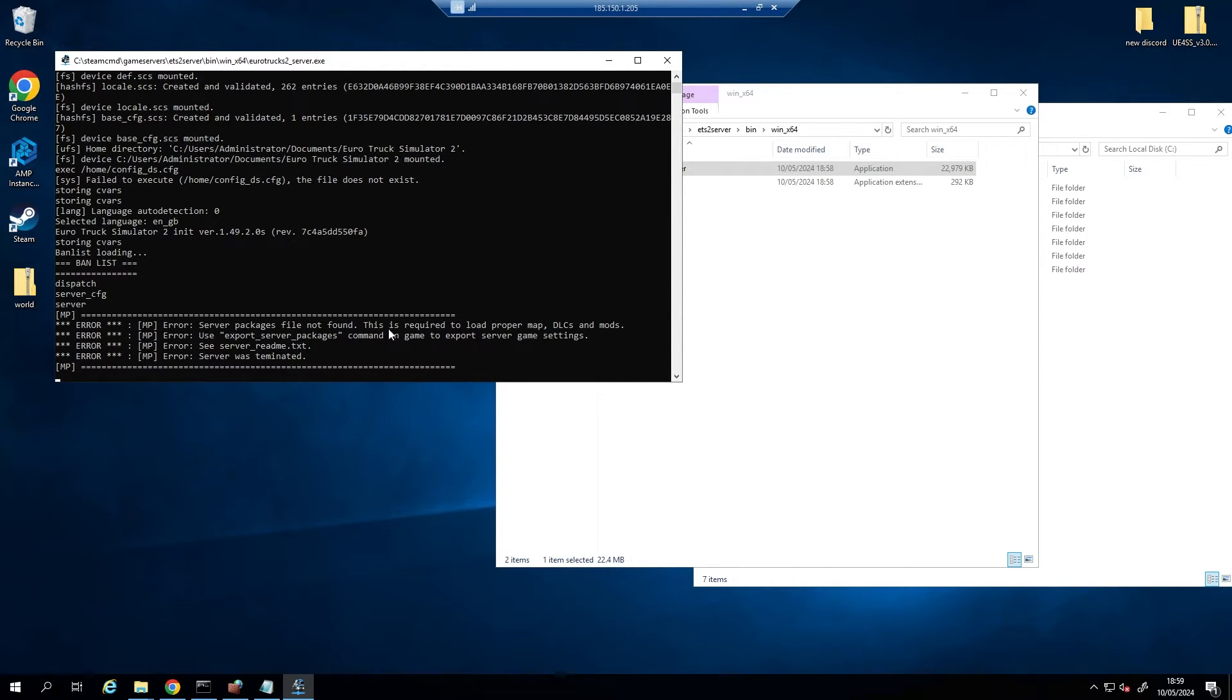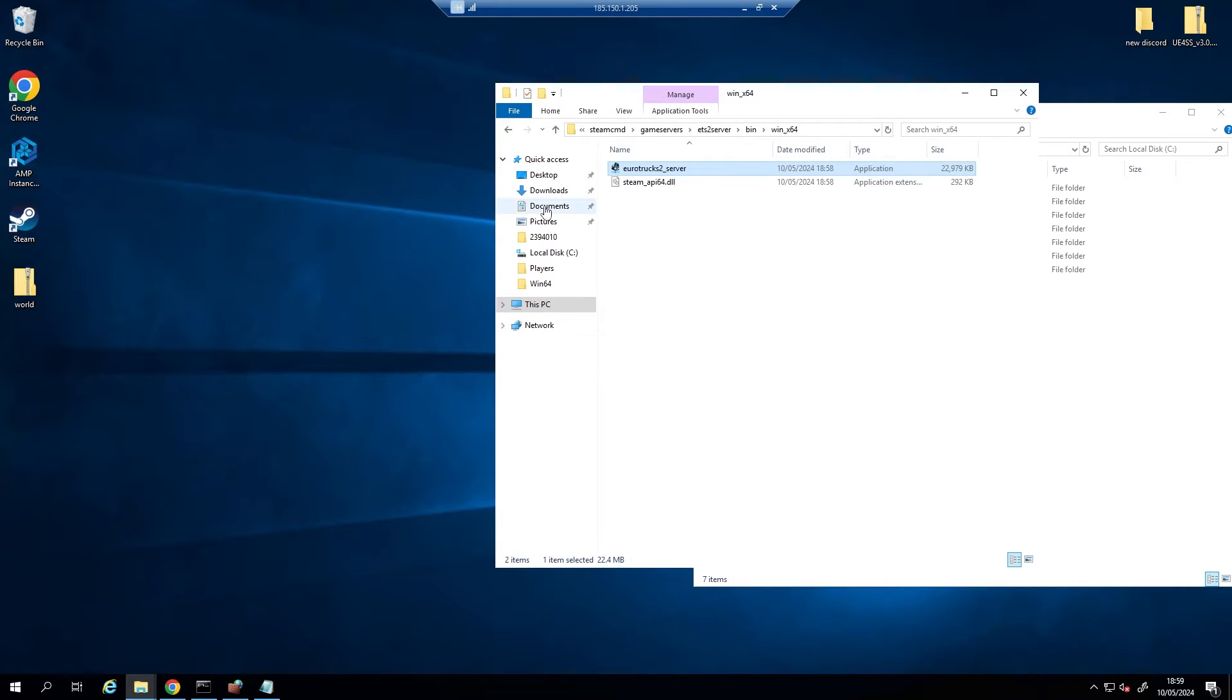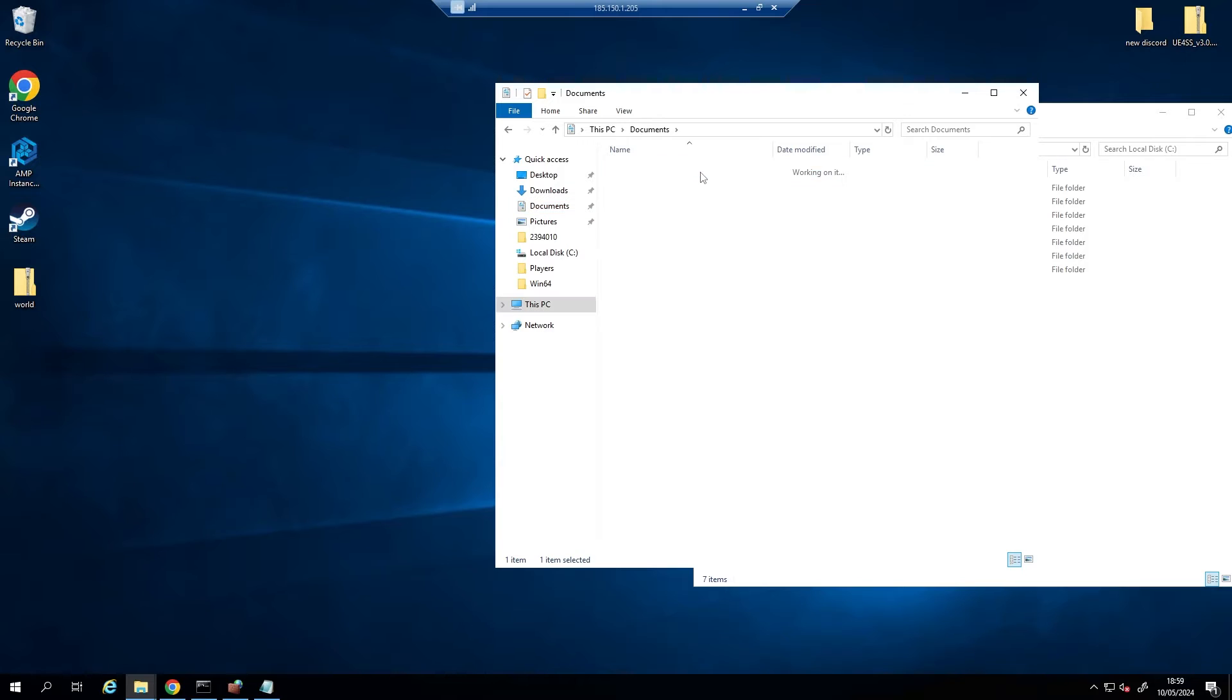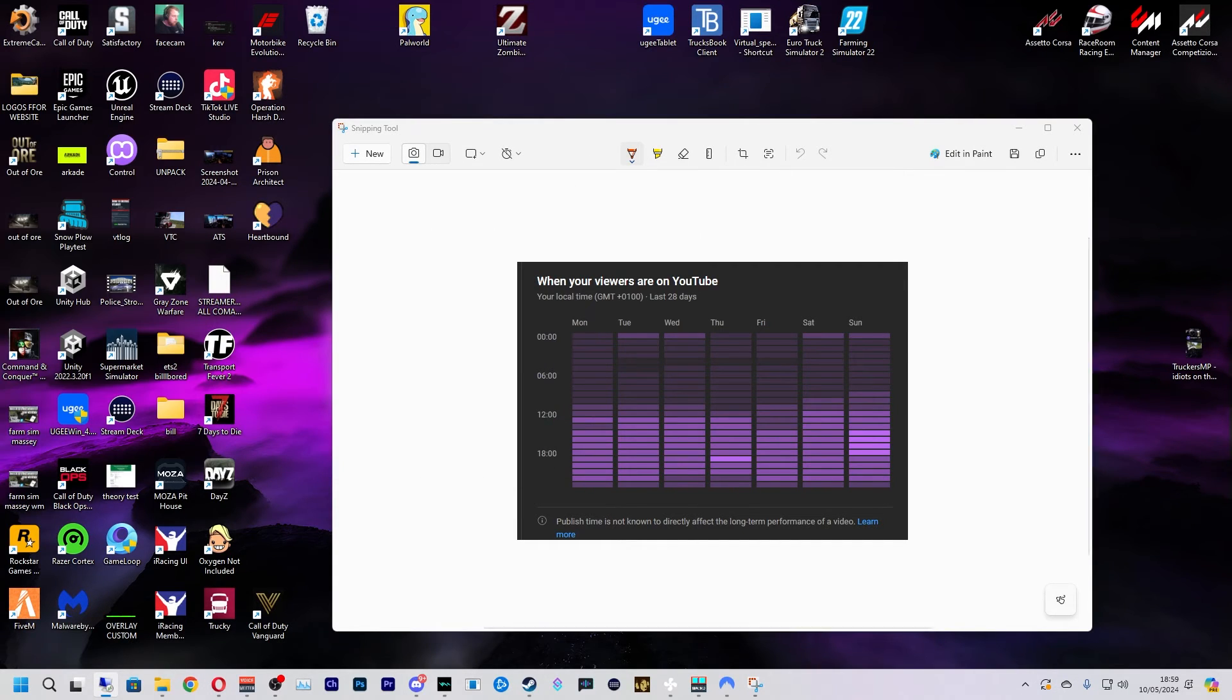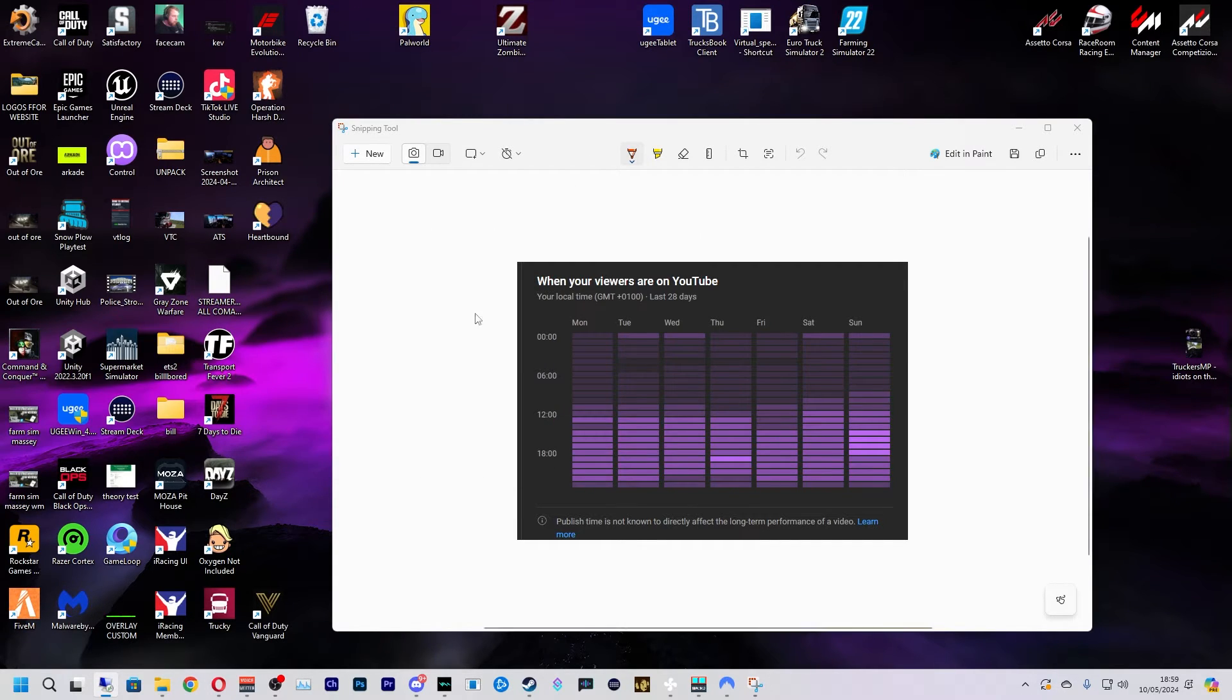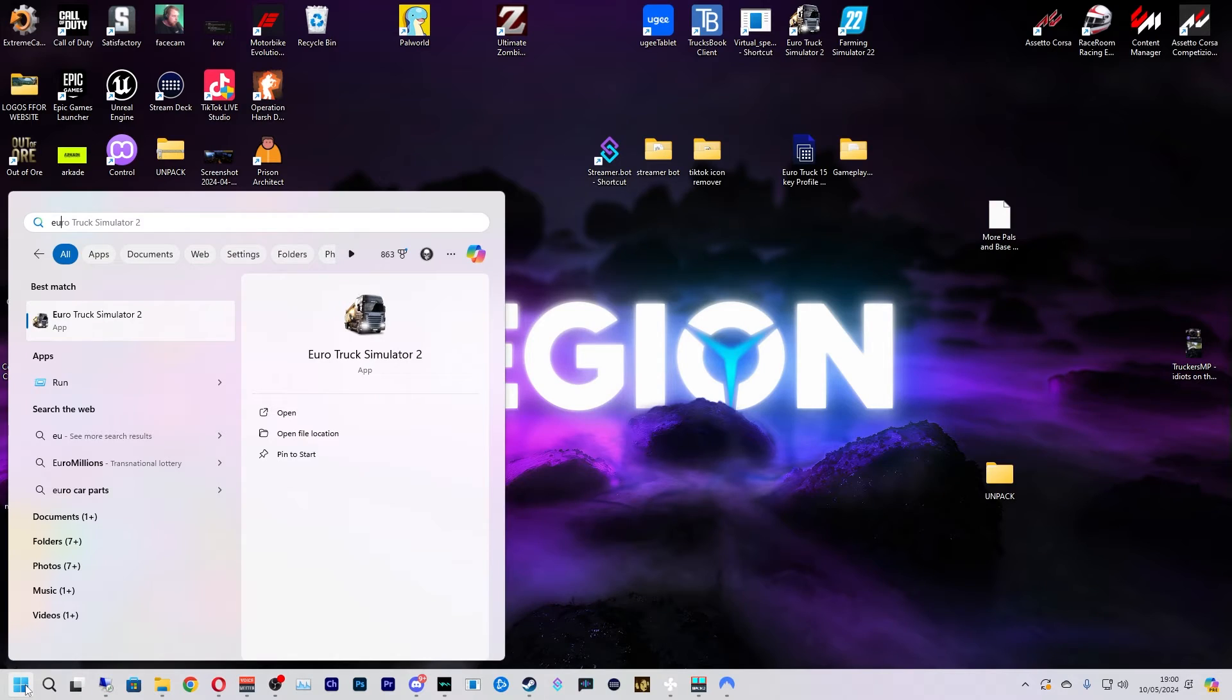So if we go to our Documents now, we'll see this new folder, Euro Truck Simulator 2. Right, now what you're wanting to do is open up your game on your normal PC, so we're going to slide that off to the side and we're going to open up Euro Truck Simulator 2.